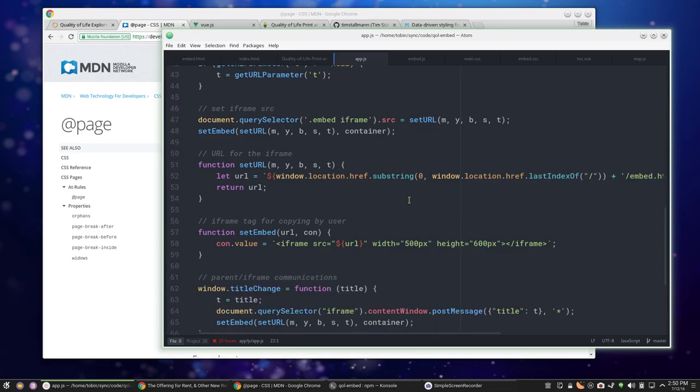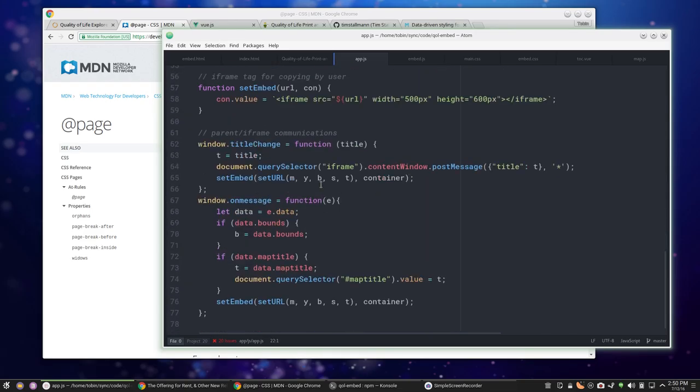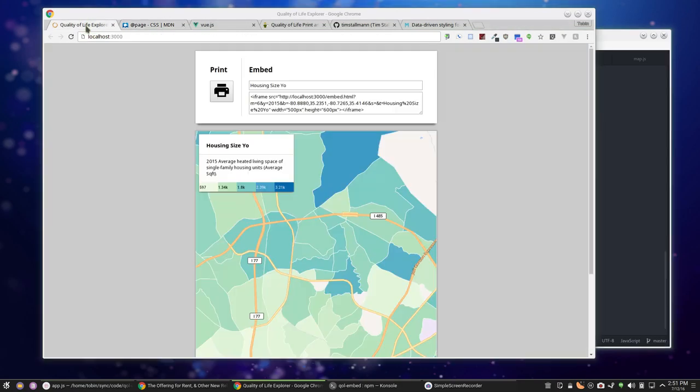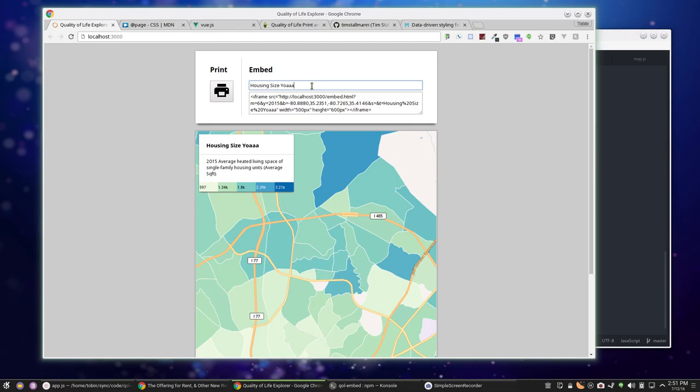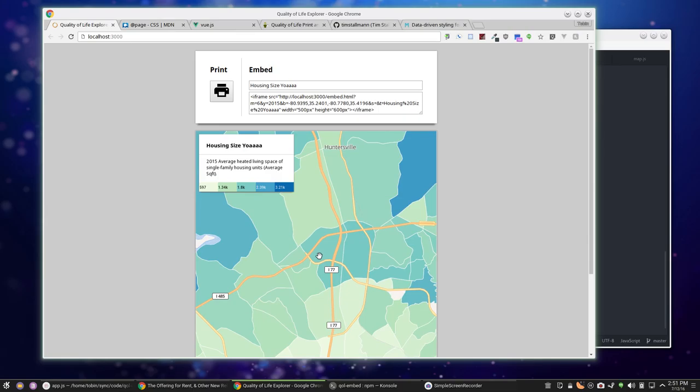It's using window.onmessage and window.postMessage to communicate back and forth with the iframe. So when I change the title here, it's communicating back here with this iframe. When I change the zoom over here, you see this bounding box up here change - it's communicating back to the parent. That's how that communication is happening. Very simple setup.